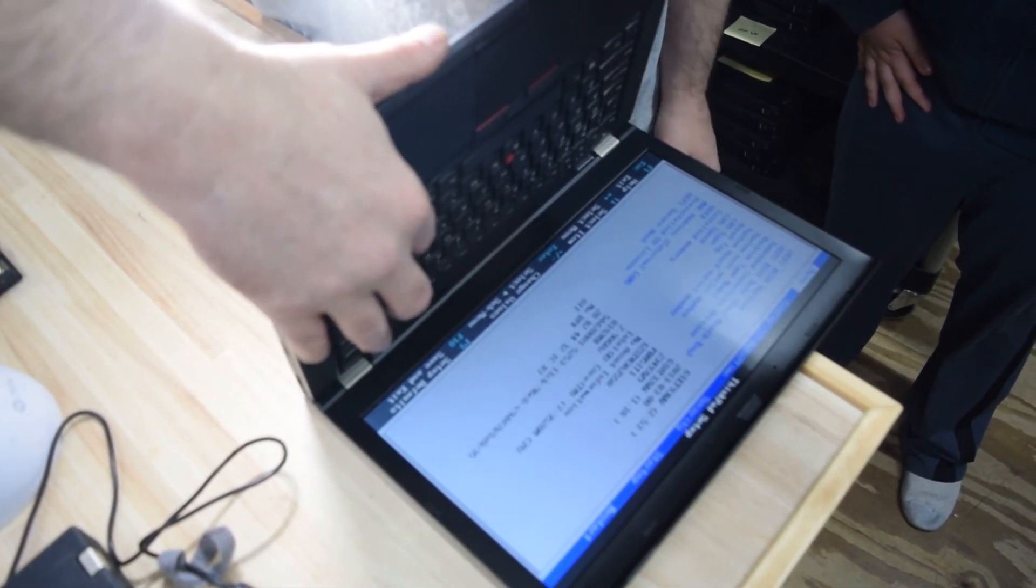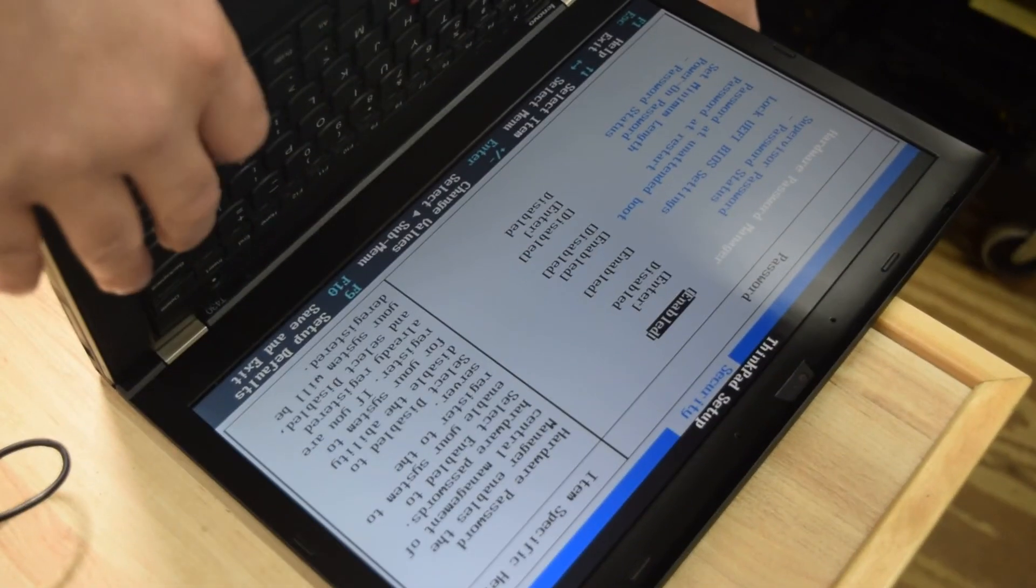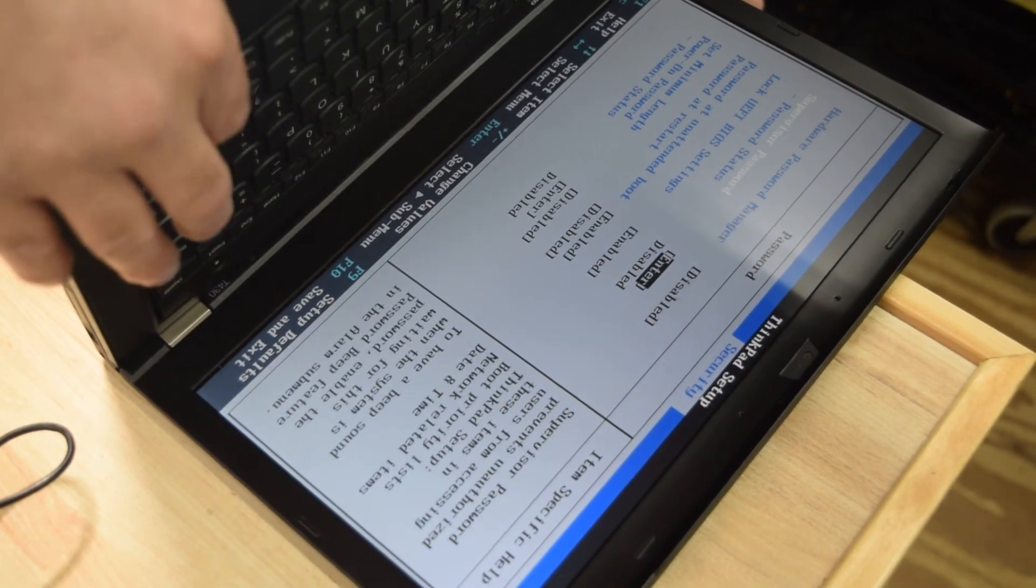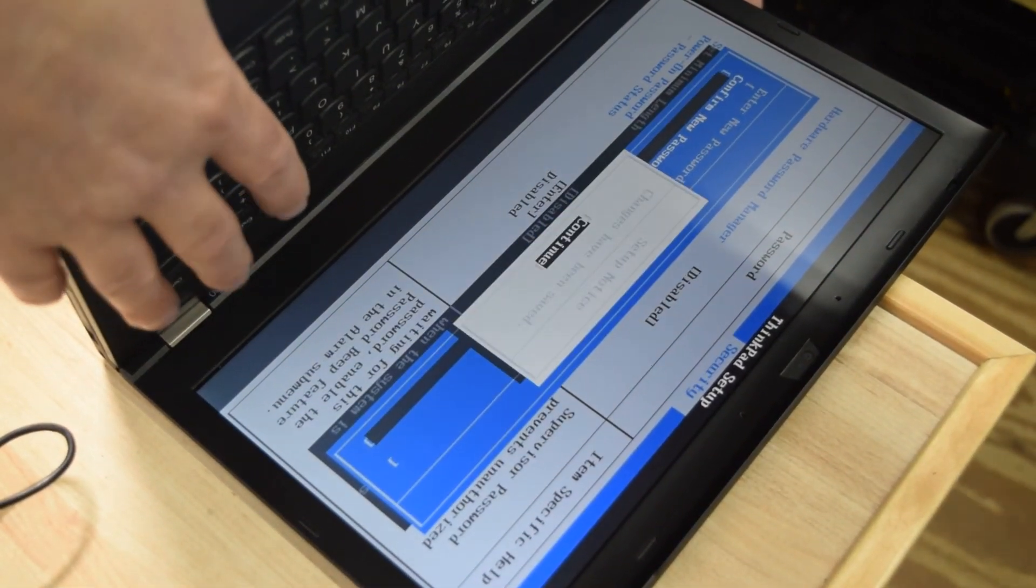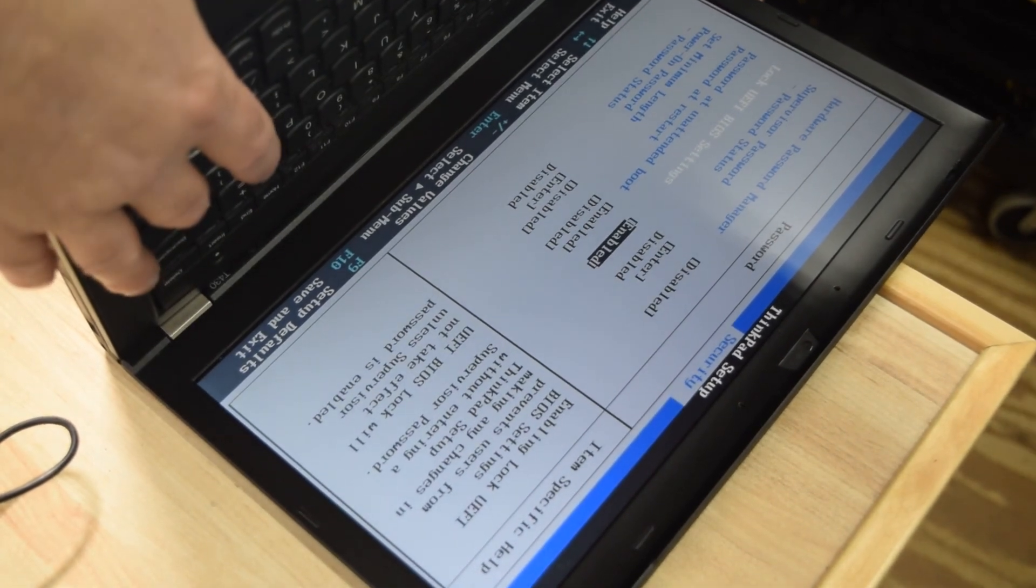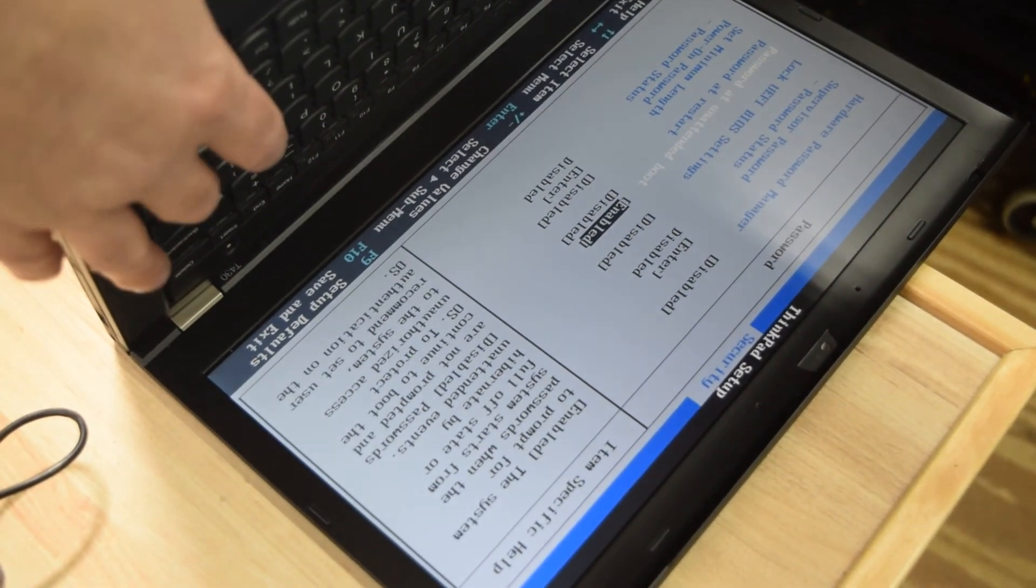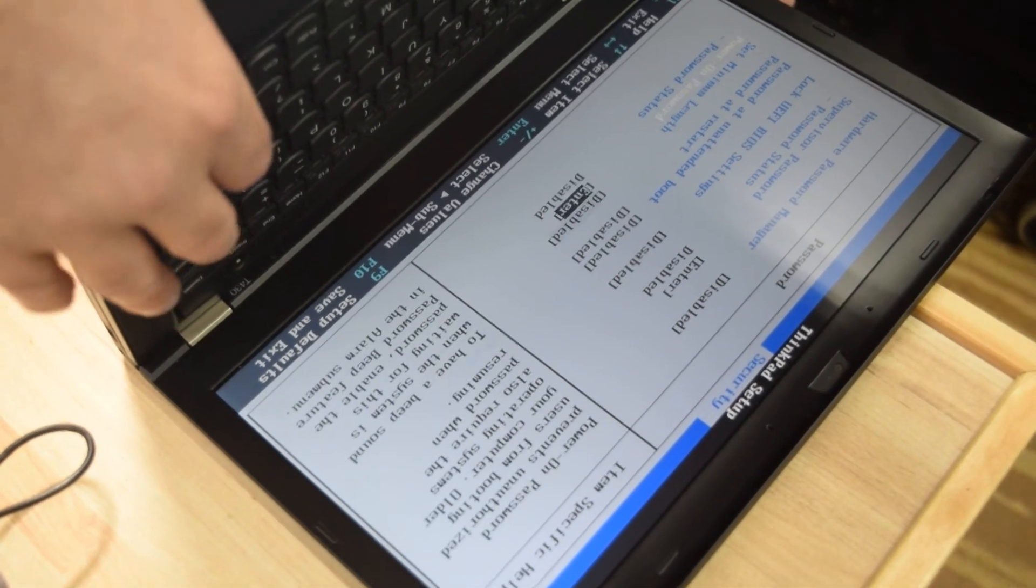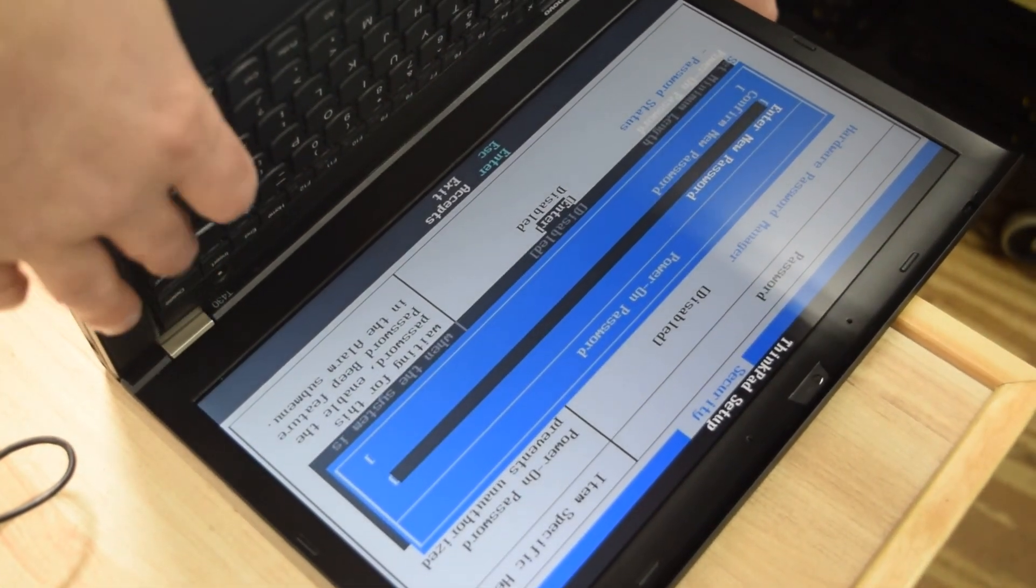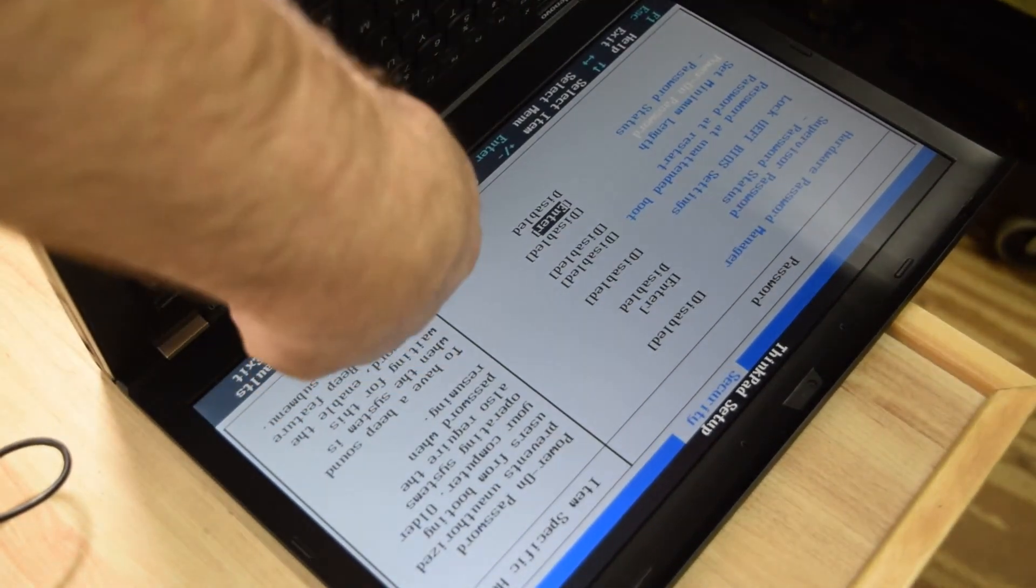And now as you can see, we're in setup. And now you just go through each of the settings that have a password on them, where it says enabled, toggle it to disabled. And where it's a password, toggle in no password, if that's what you want, or change the password to whatever you want. And you've successfully got into BIOS around that password, change the password to whatever you want, or no password, and it's good to go.